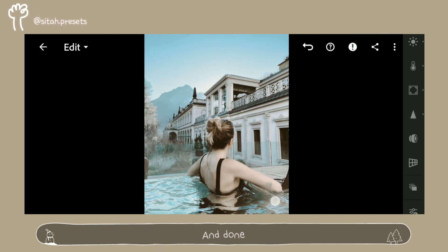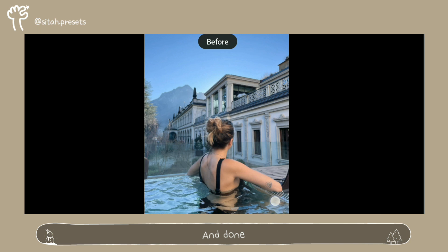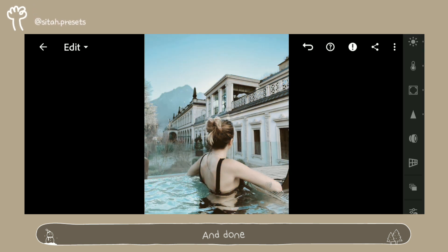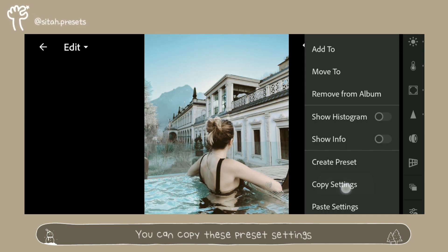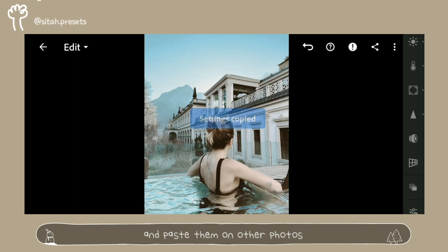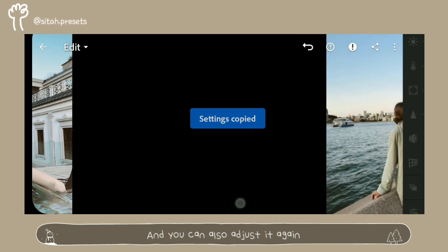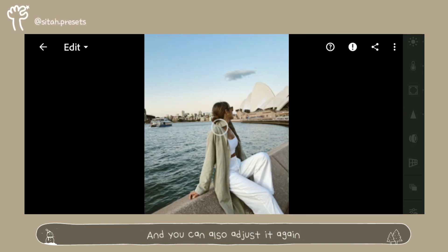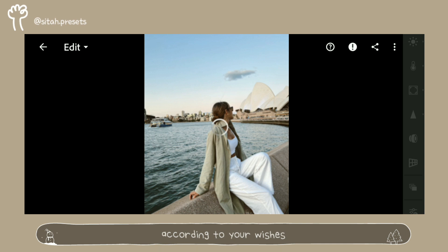And done. You can copy these preset settings and paste them on other photos and you can also adjust it again, according to your wishes.